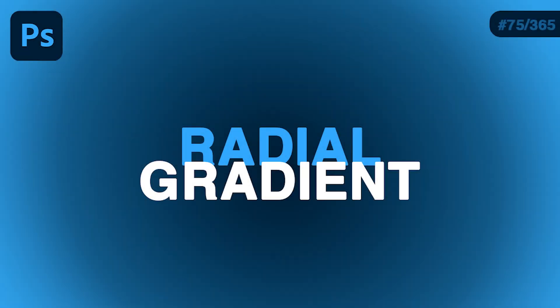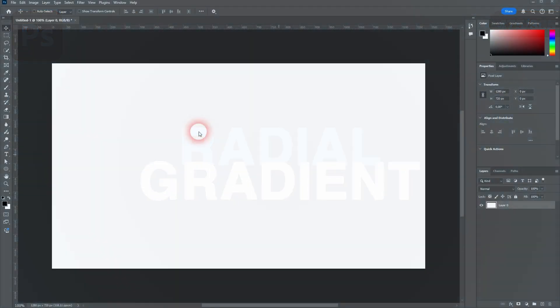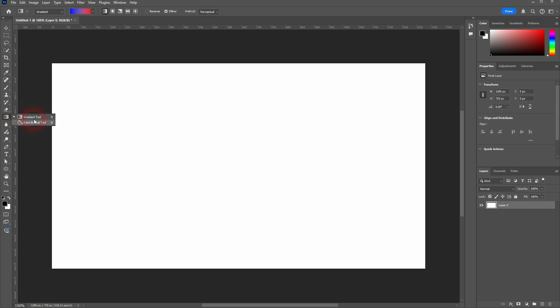And we're back to learning Photoshop. In day 75, let me show you how you can create radial gradients. You need the gradient tool. G is the shortcut for it. Also, right-click on this box right here. Use the basic first option and the gradient.